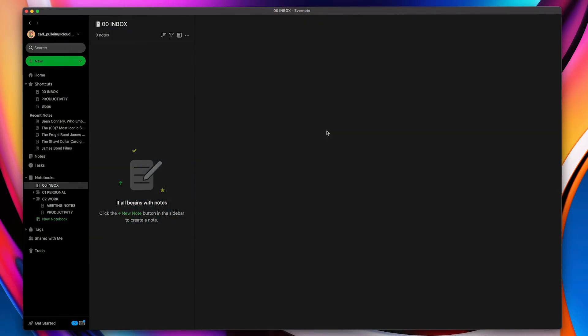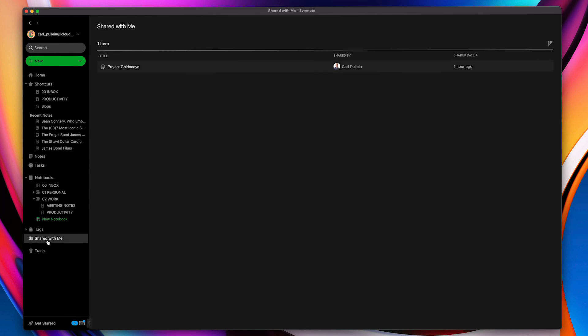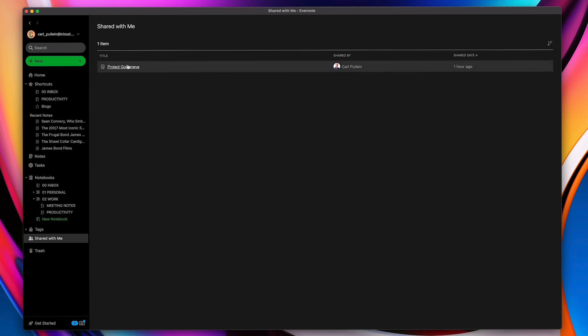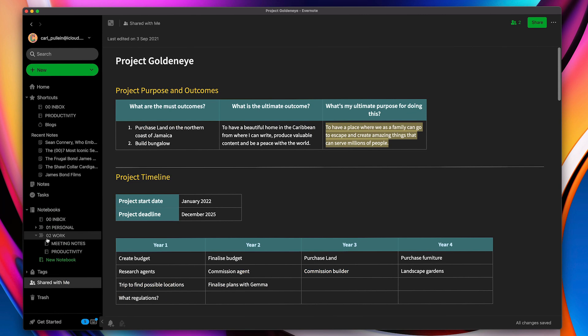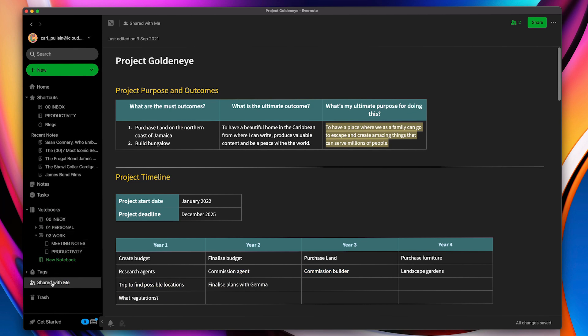Okay so let's imagine that I am working on a project with a colleague and that colleague has shared that project with me. Now for argument's sake we're going to call this project Project Goldeneye and this is the note that has been shared with me. Now there is a slight problem I've discovered with shared notes is that I can't move this now anywhere. This is only going to be showing up in this area here which is called shared with me.